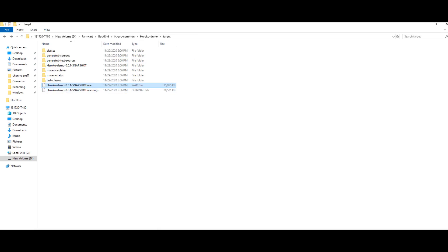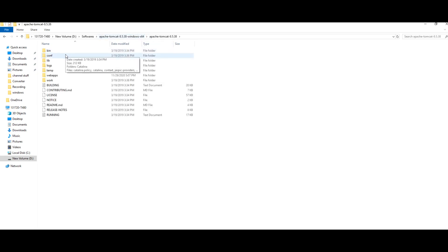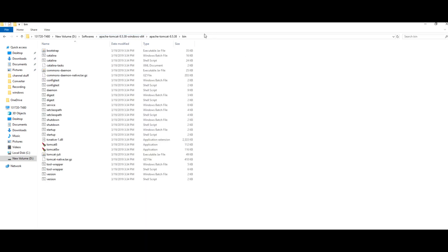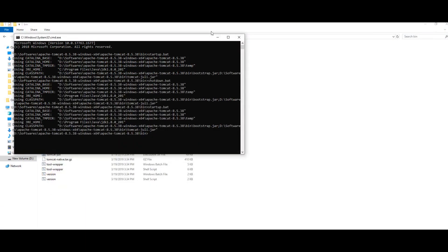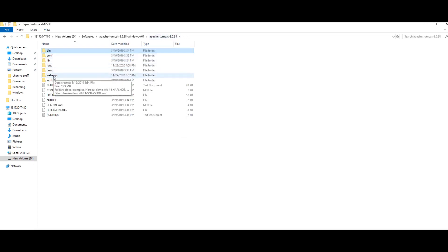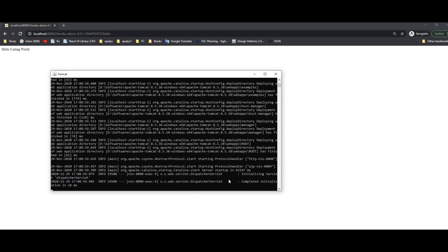I will copy the heroku-demo WAR file and deploy it into the Tomcat webapps folder. I am copying and pasting it into webapps. Now I will restart my Tomcat — I have a command prompt already open. Tomcat is started. We can see in webapps that the WAR has been extracted. Let's check in the browser that our hello API is working. Tomcat has deployed our Spring Boot application successfully on port 8080. Hitting localhost:8080/heroku-code-demo/hello shows 'Hello Coding World' — we have successfully deployed our Spring Boot application on dedicated Tomcat.